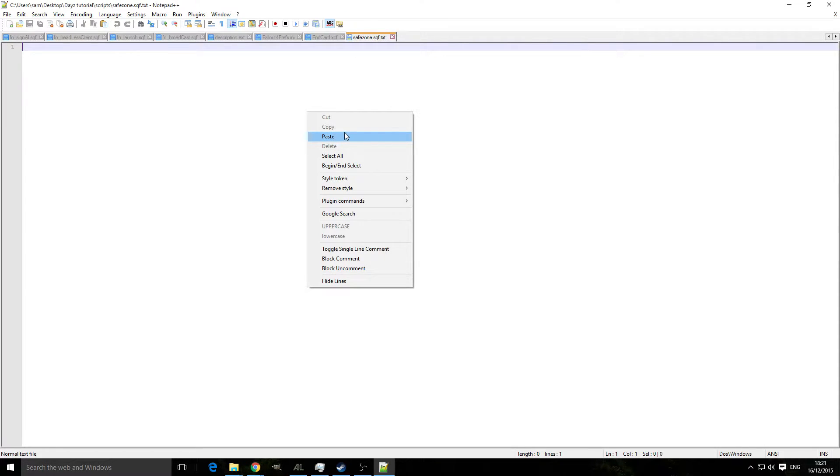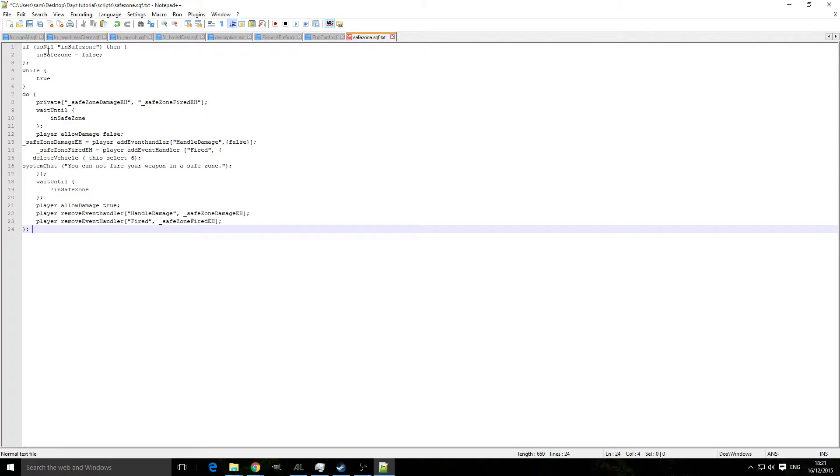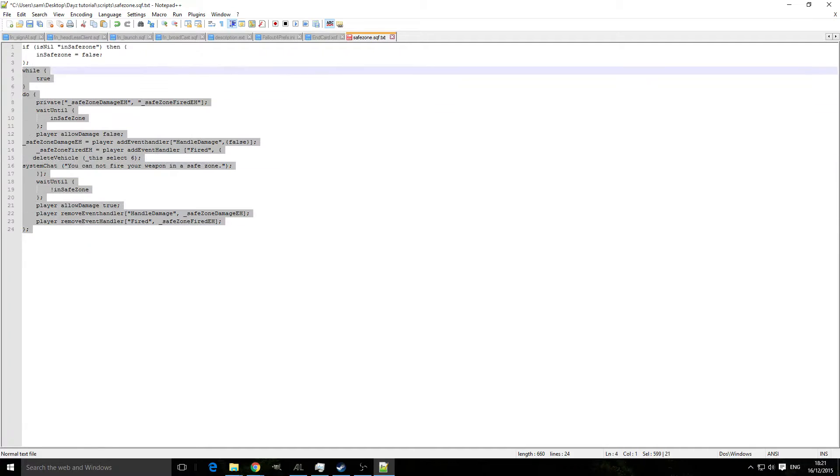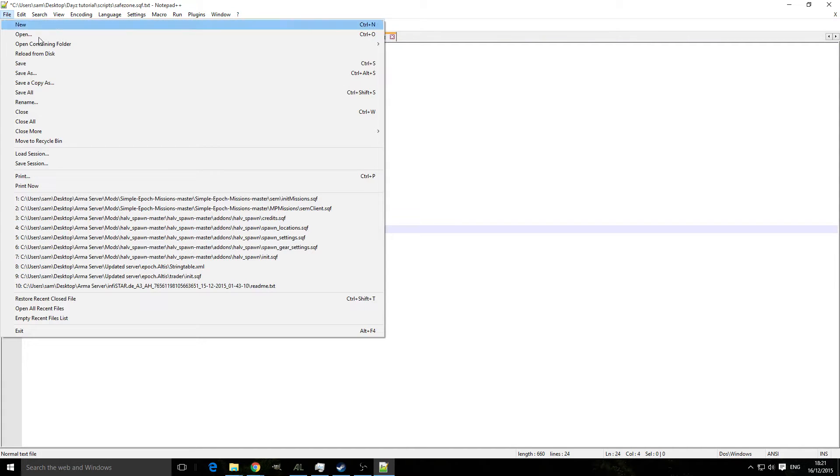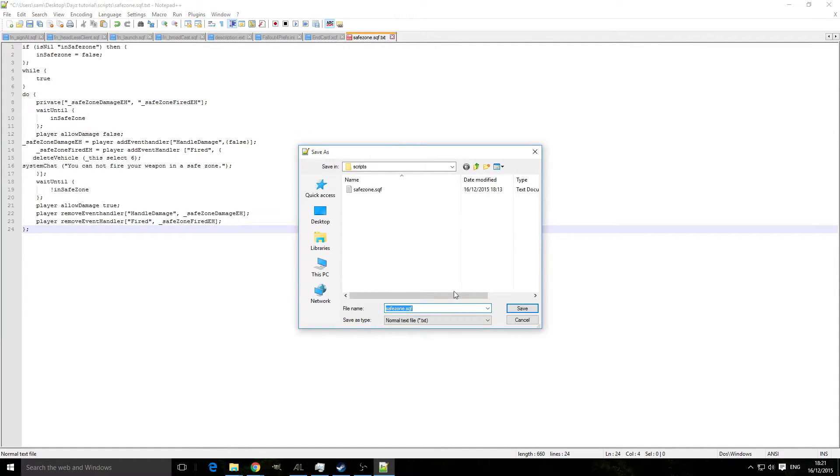You can see this here, and then you go file, save as, all types.